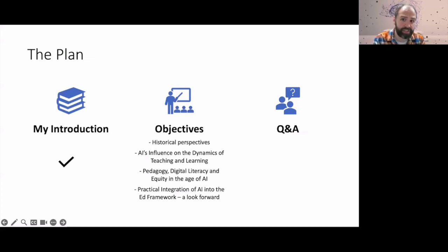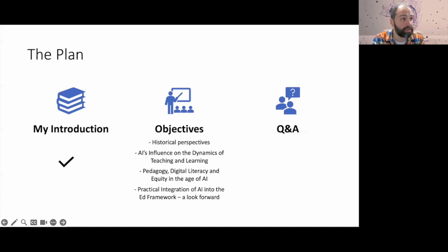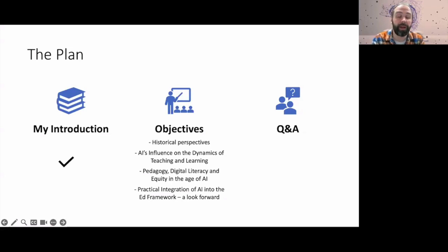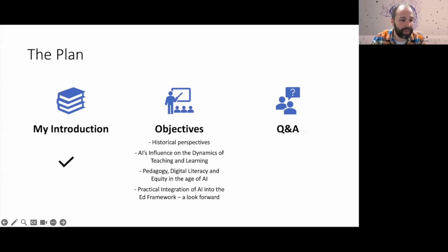By all means, ask questions in the chat as we go along. If it's relevant or for clarification, we'll deal with it in time. For the most part, we'll save a lot of those for the end for our discussion portion.